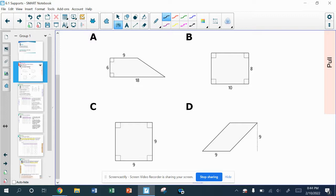Looking at C, the difference is that this is the only one that's actually a square — all four side lengths are going to match, and all four angles are right angles, and it's the only one that has those characteristics. D is the only one that doesn't have a right angle. So we could have an entire class look at these four shapes, and people could pick any one of the four for the attribute they noticed was different compared to the rest.